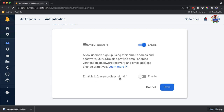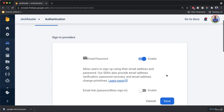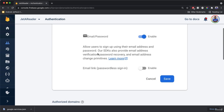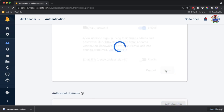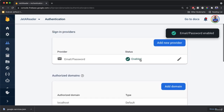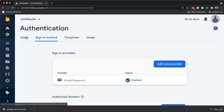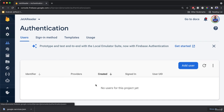You could also enable the email link, but we're not going to do that. Notice this is going to be inside of a sign-in method. I'm going to click Save, and now you should see email and password is enabled. If you go to the Users tab, you should see that there are no users for this project yet. As we authenticate or create new users, they will be added here.